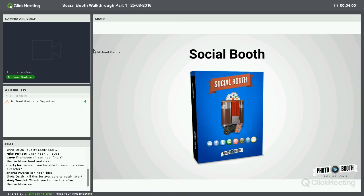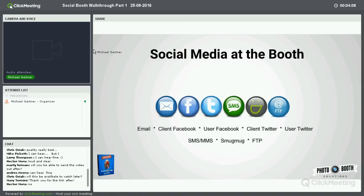We're going to talk about Social Booth first — that's our biggest one, with the most features. One of the big things we've been hearing is that people want to be able to share on social media. It gets your name, your link, your samples out there so you can touch more people.